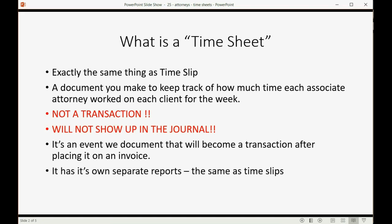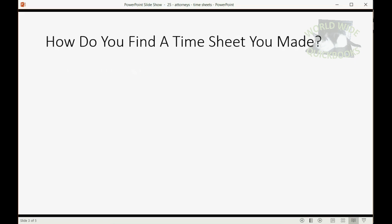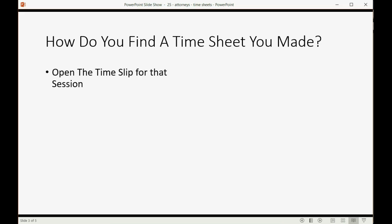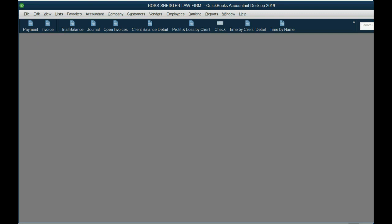And it has its own separate set of reports, and those are the same reports as the timeslips. But then you may ask, how do you find a timesheet once you made the timesheet? Well, there are two places. One, you can open up the timeslip for that session that happens to be on that sheet. And let's take a look at how to do that now. In other words, by making timeslips in the previous video, we actually made timesheets as well. We just didn't look at them.